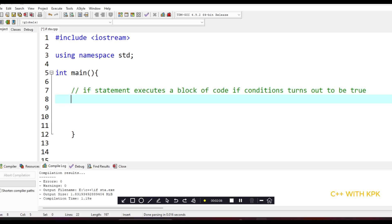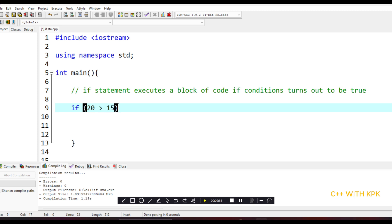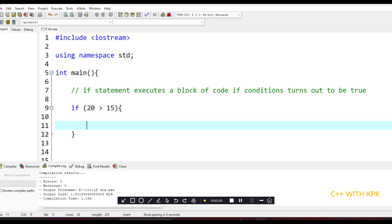So the syntax for declaring an if statement is: the keyword 'if', then your parentheses which contains your condition. For example, if 20 is greater than — we use the relational operator — let's say greater than 10. This is the condition, followed by the curly bracket, and then inside we put what you want it to do, like a cout statement.